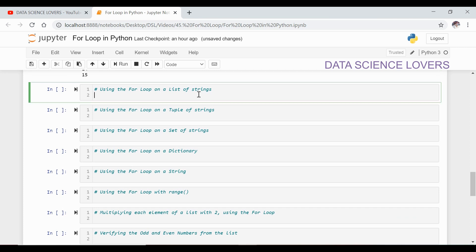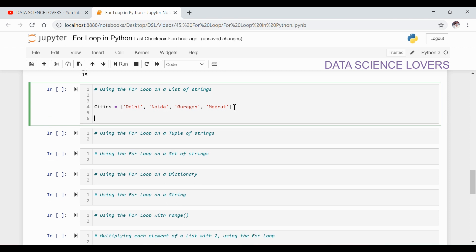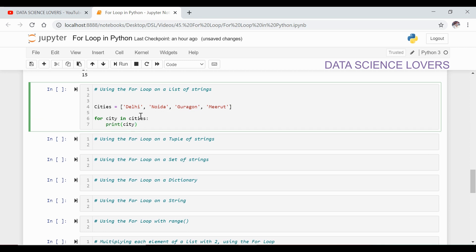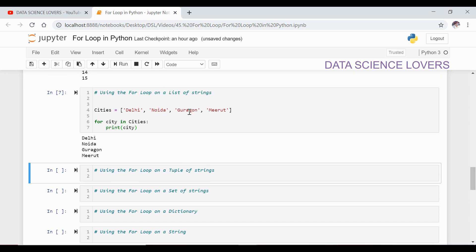We can also use the for loop on a list of strings. Suppose we have some city names — this is a list containing some city names, which are strings. If you want to print these city names one by one, we will use for loop: for city in cities, then print city. You have to remember one thing here — the variable that you have chosen, you have to use the same variable in the print function. If I run this, you can see the output — first it prints the first element, then the second, the third, and then the fourth. This is how we can use for loop on a list of strings.